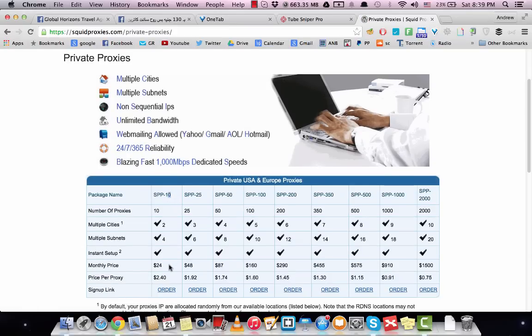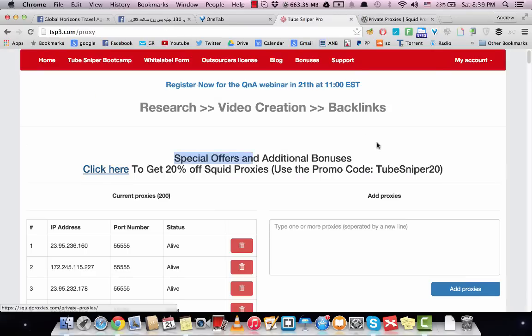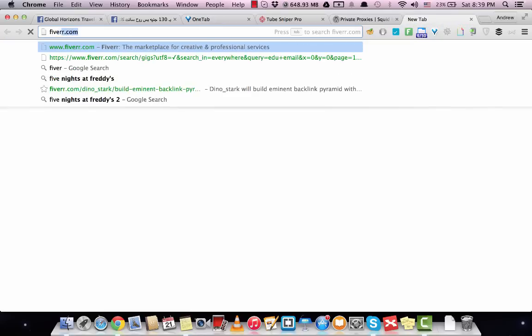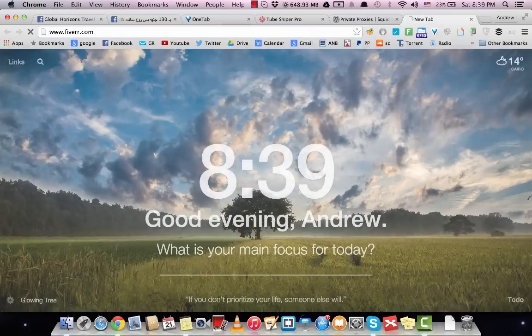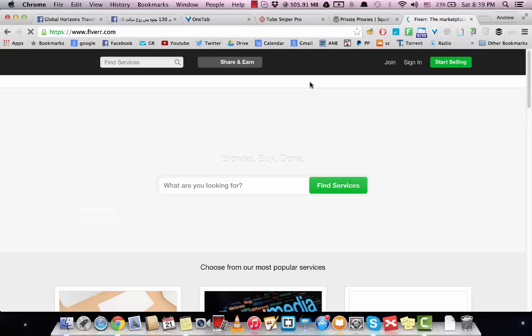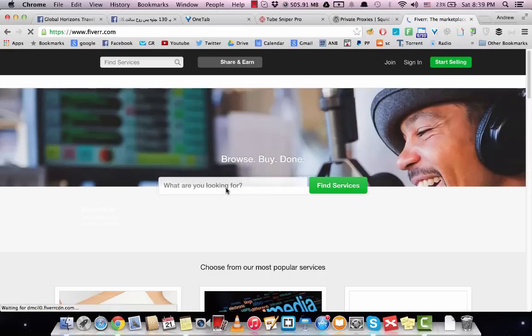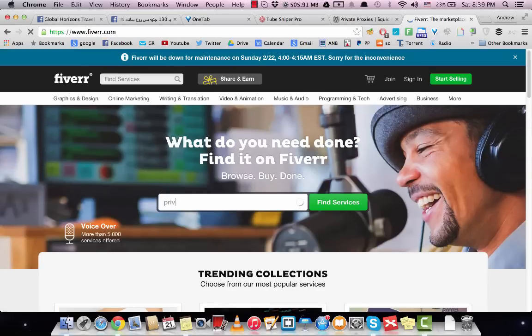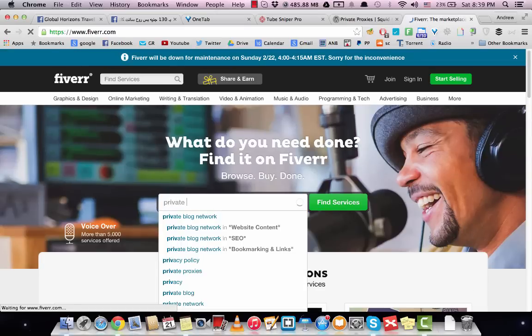You can use this coupon code TubeSniper20 and you will get 20% off the prices of Squad Proxies. You can also go to Fiverr and search for private proxies.